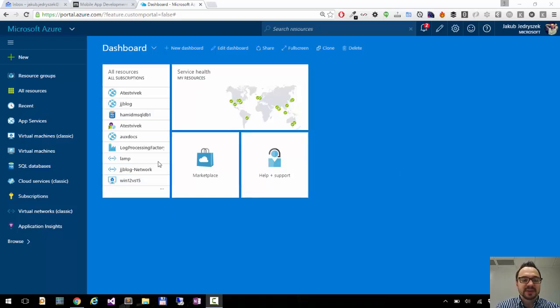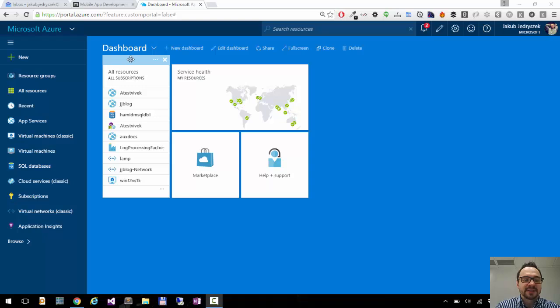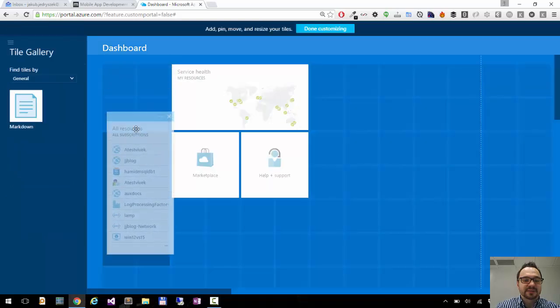So I have a few tiles on my dashboard. I have all my resources, I have service health, but I can move the tiles around. So if you hover over the tile, here you have this top layer that you can click on it and then you can drag it.